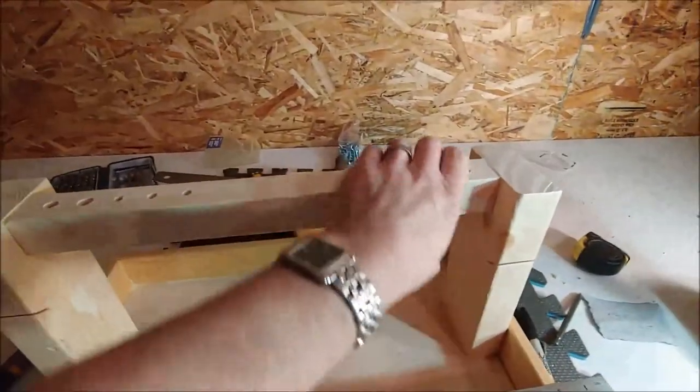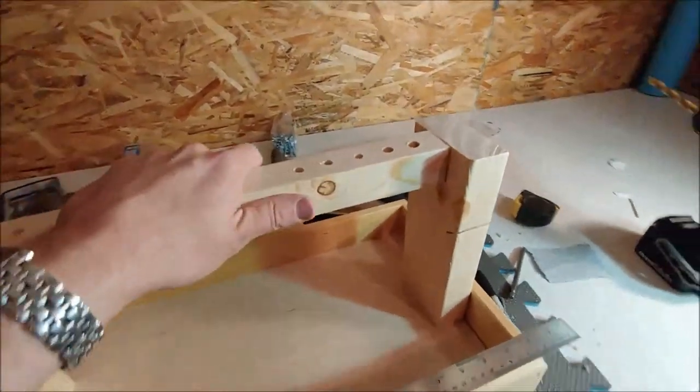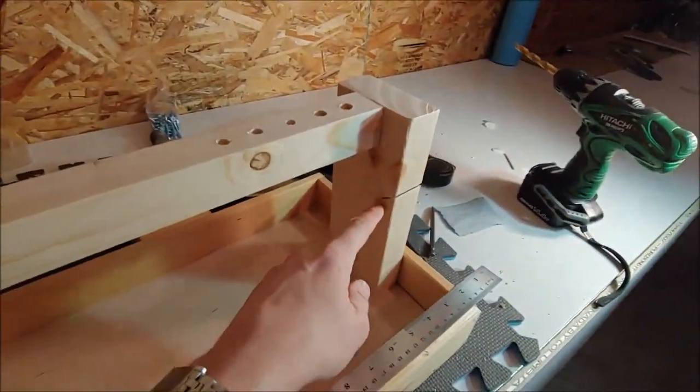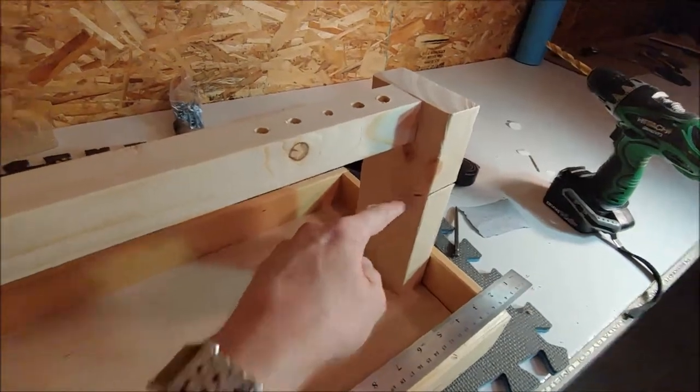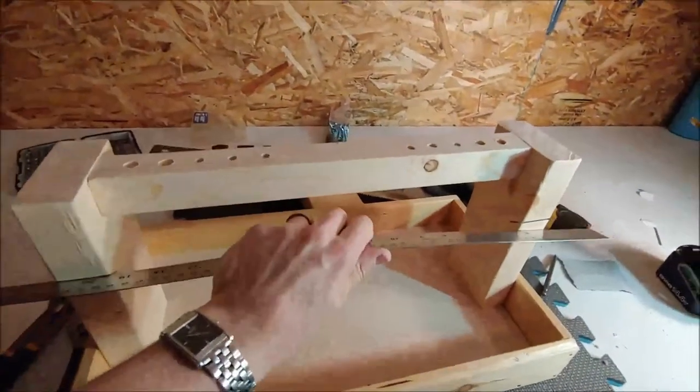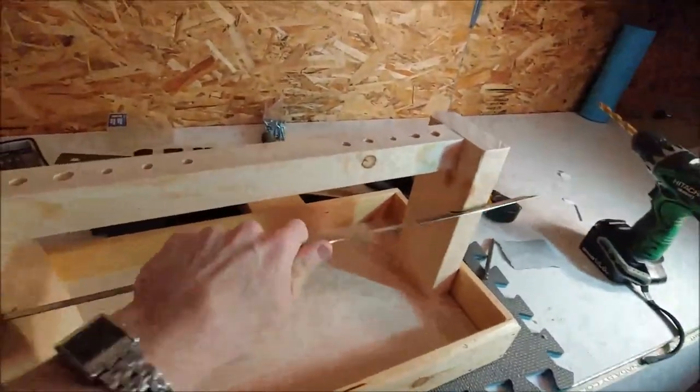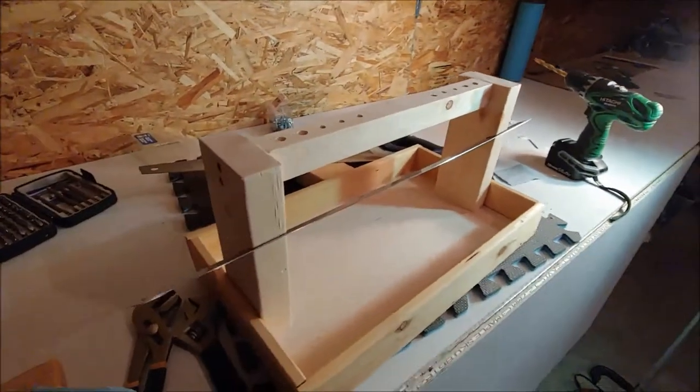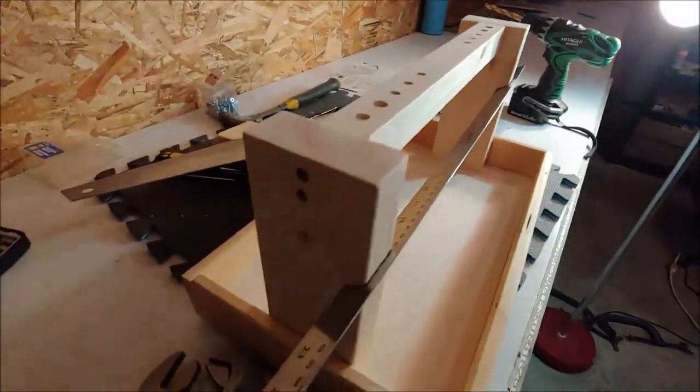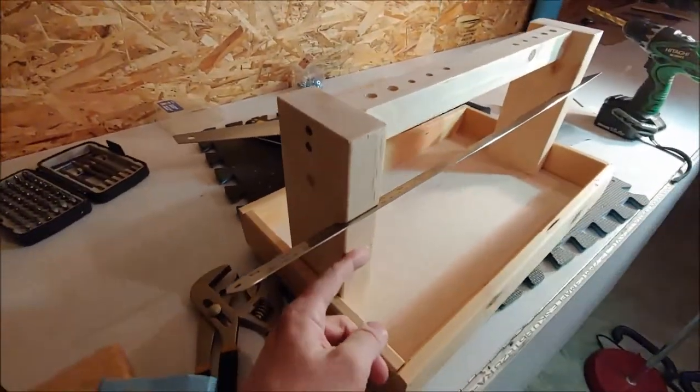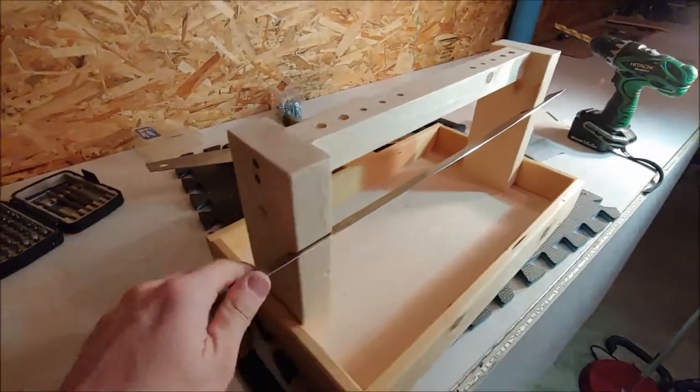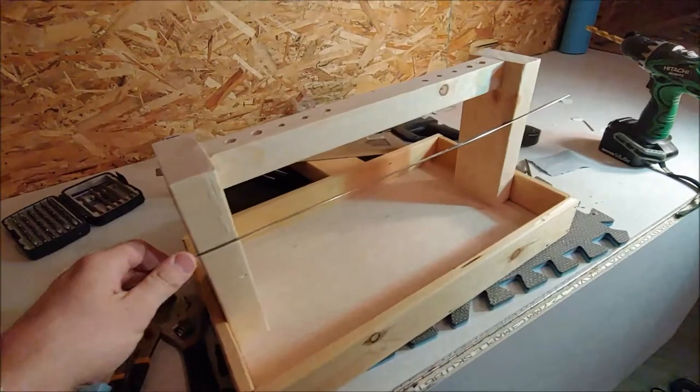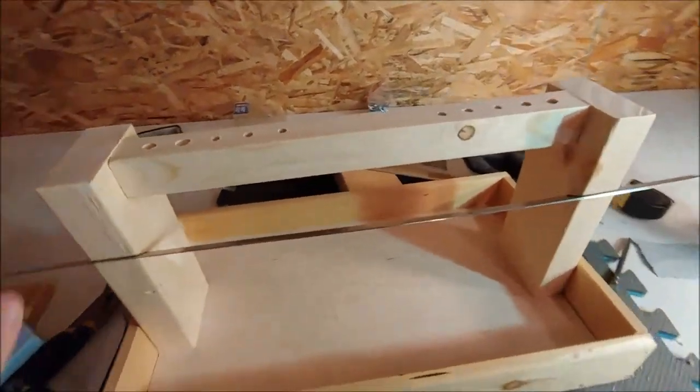I sanded it down to get off the rough edges and then I cut a slit right there and right there for the ruler. I was originally going to have like a little hook or something but this seemed easier.